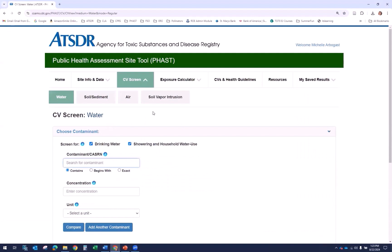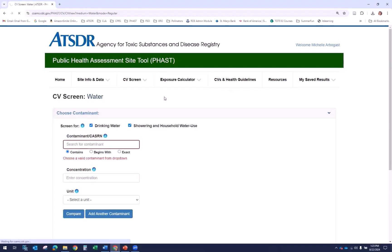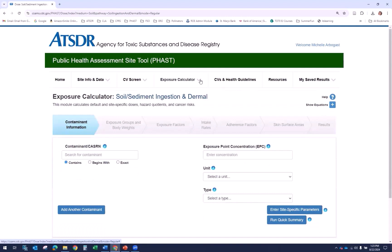On every sub page, you can access navigation at the top to go back to the home page or to another module in FAST. You can change modules by selecting a different tab. In this case, we will select Exposure Calculator and then select the Soil Sediment sub tab. You can click the up arrow to hide the sub tab if you want.